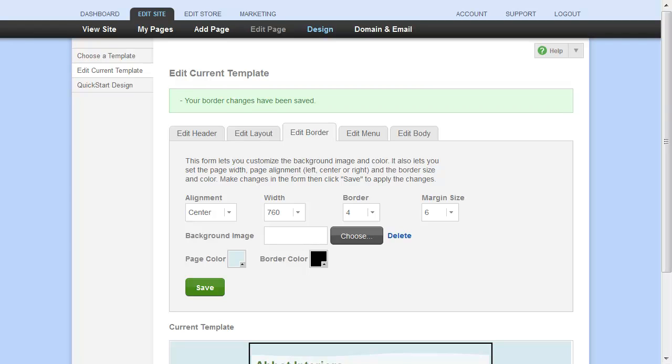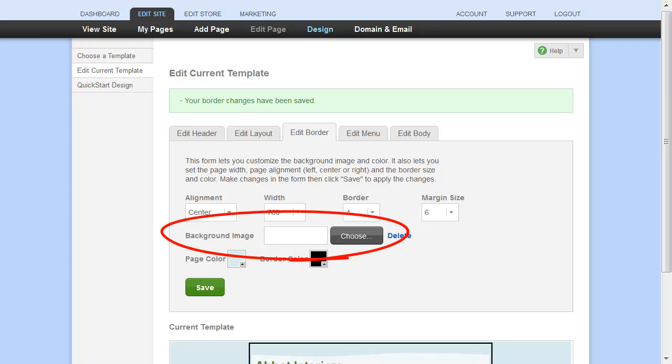By default, the background is typically a solid page color, but if you'd prefer to use an image instead, you can upload it here.